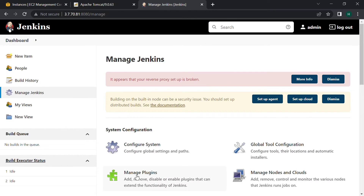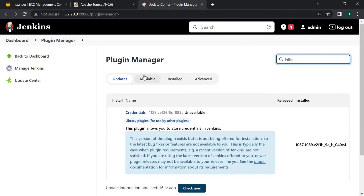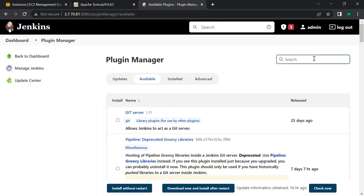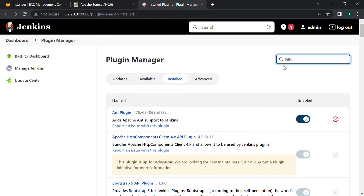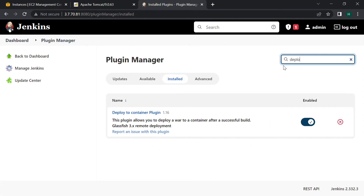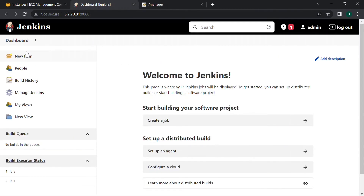We can find it in Manage Jenkins — go to Manage Plugins, click on Available, and search for 'Deploy to Container'. I have already installed it but I will show you. This is the plugin 'Deploy to Container' — we have to install this so that we can deploy our WAR file. Now let's create a job in Jenkins — click on New Item.